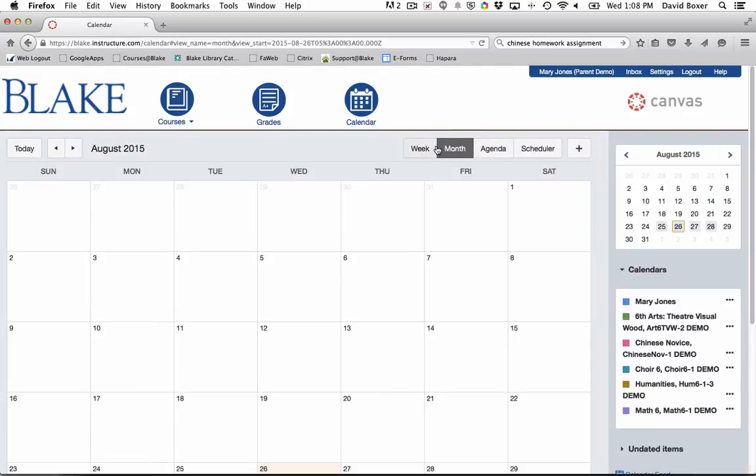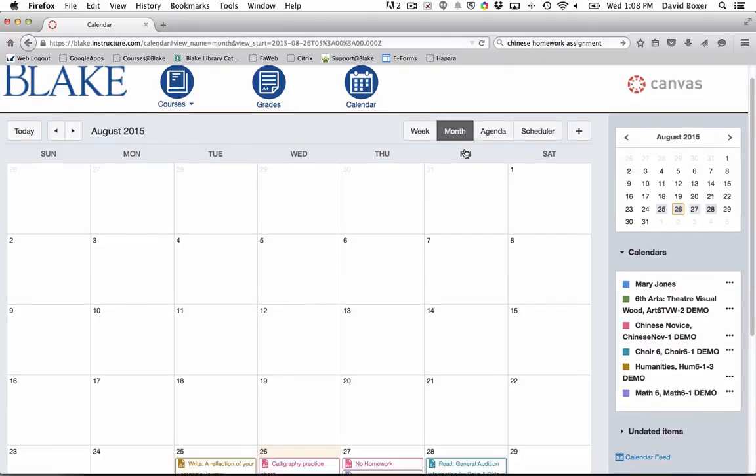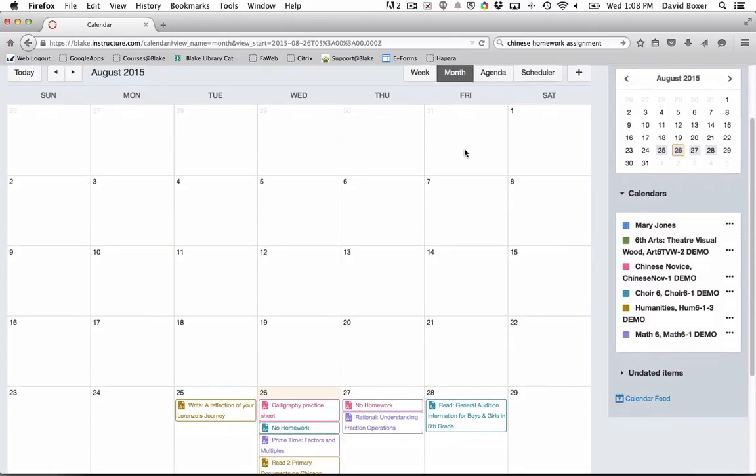Once you do, by default, you'll notice in the upper right hand corner of the calendar that you have four different views. The two views that parents use most frequently are the month and agenda view, and by default you'll start in the month view.